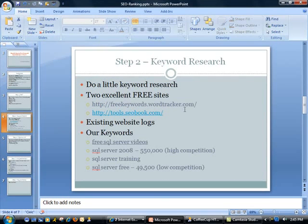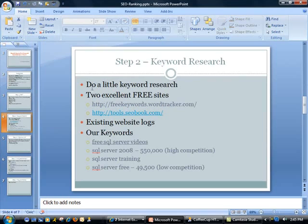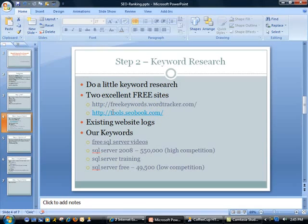Then we move on to step two, which is definitely one of the most important things regarding optimization, to get your ranking up. Do a little keyword research. I am mentioning two excellent free sites here. One is freekeywords.wordtracker.com and the other is tools.seobook.com. Let me go ahead and do that.